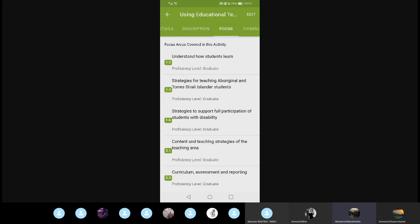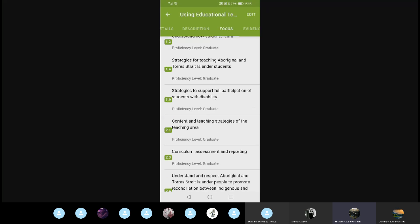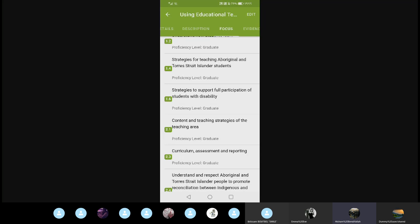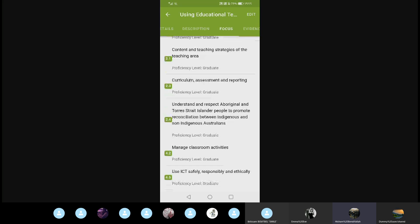You can also see the focus areas — key areas you would like to focus on in this activity, such as educational technology. For example: understanding how students learn when using technology, or seeing strategies of teaching Aboriginal and Torres Strait Islander students. There is also a focus on how to use ICT safely — if you want to use communication technology in your classes, you need to learn to use it in a safe, responsible, ethical, and legal way.